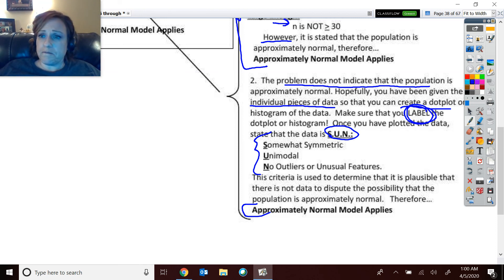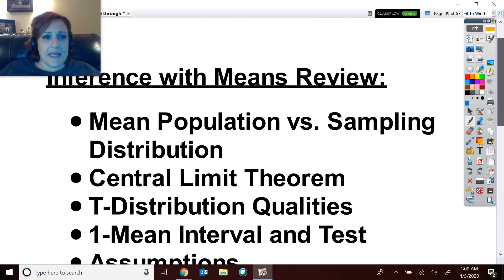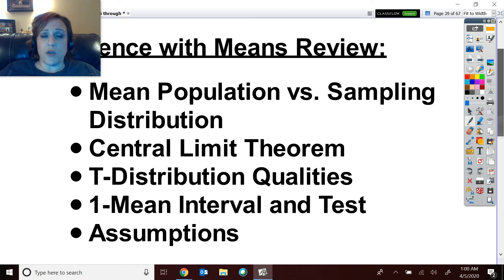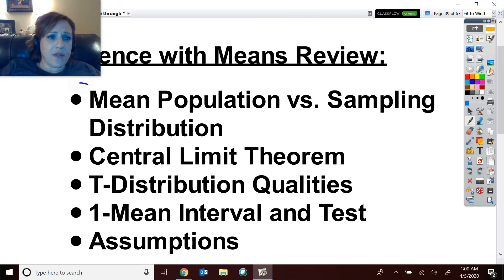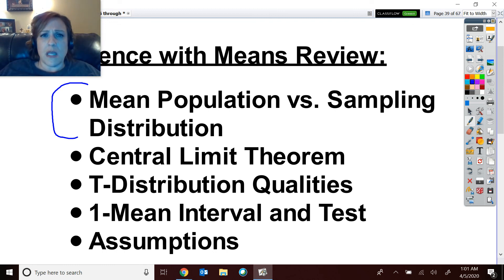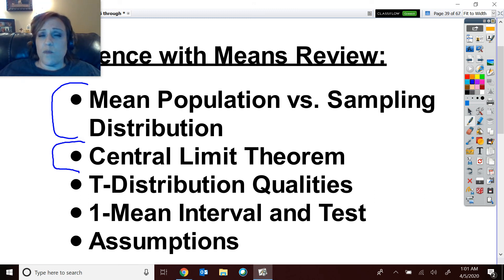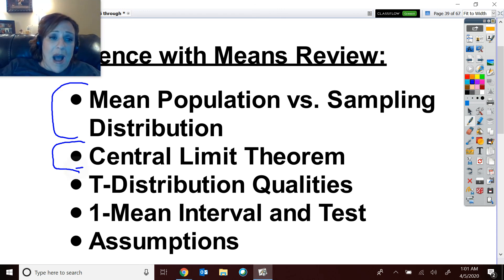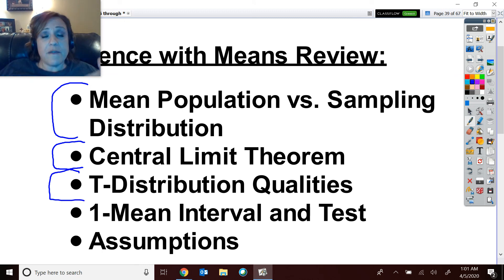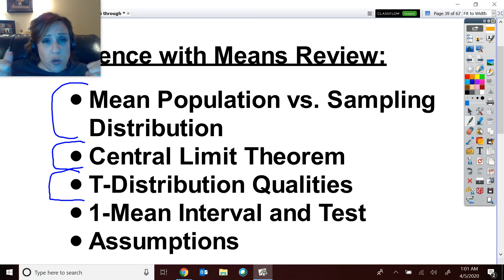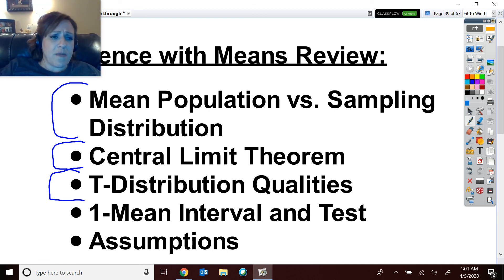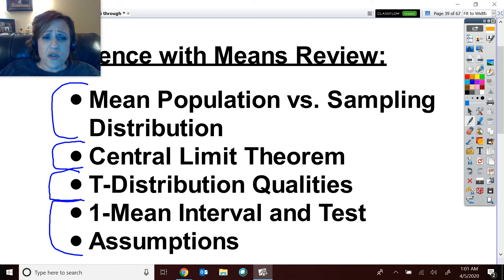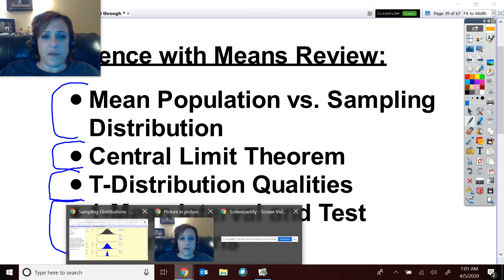That's the end of inference with means review video one. We covered population and sampling distribution shapes and notations, the central limit theorem — if n is large enough the sampling distribution is approximately normal — why we use t-distributions instead of z (because we don't have the population standard deviation), the one-mean interval and test, their conclusions, and the assumptions.